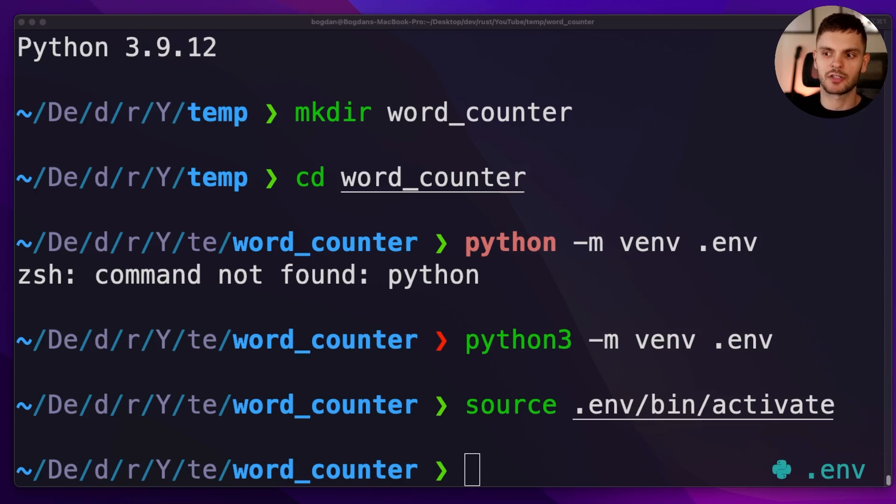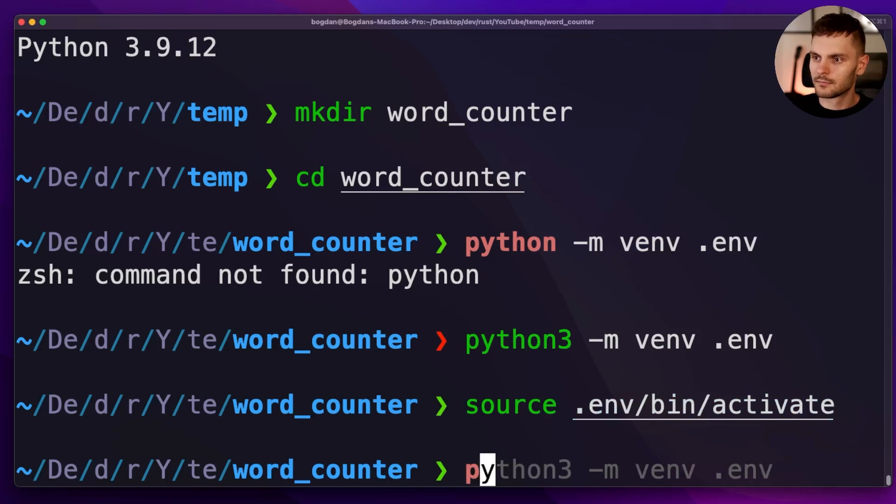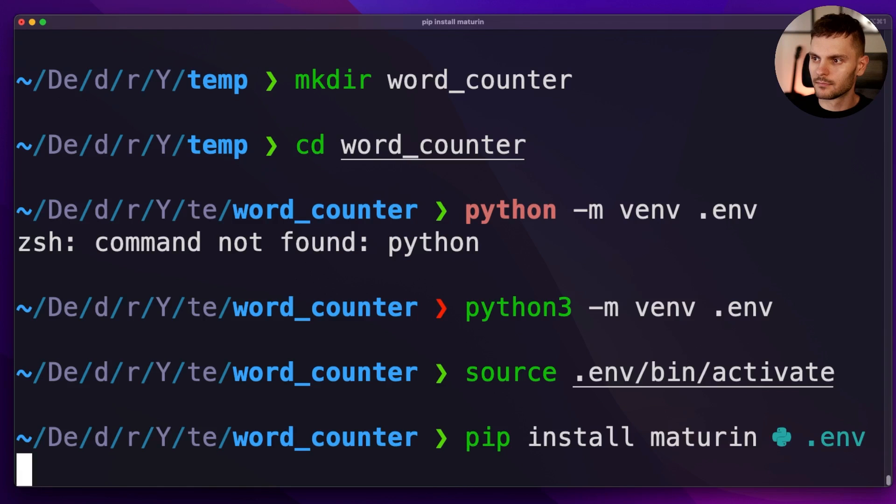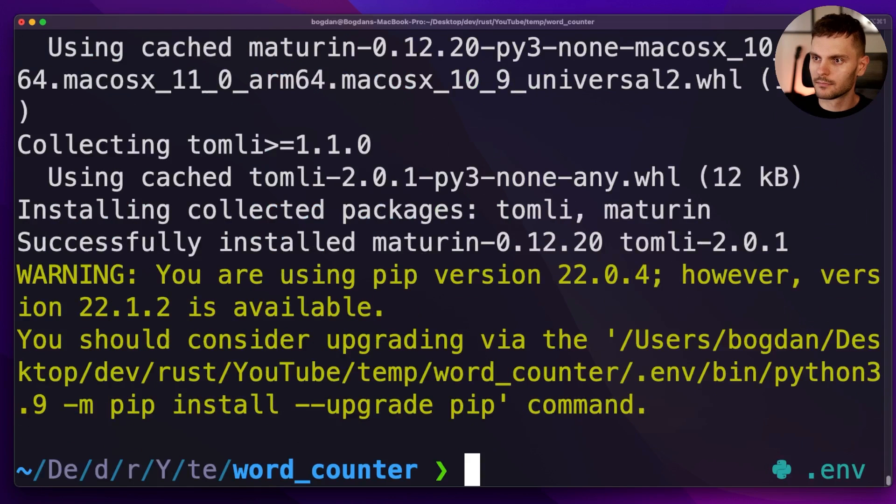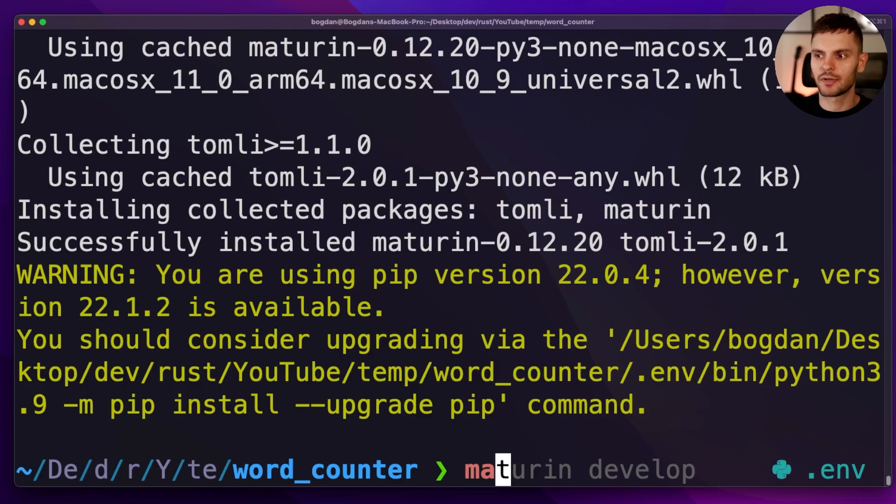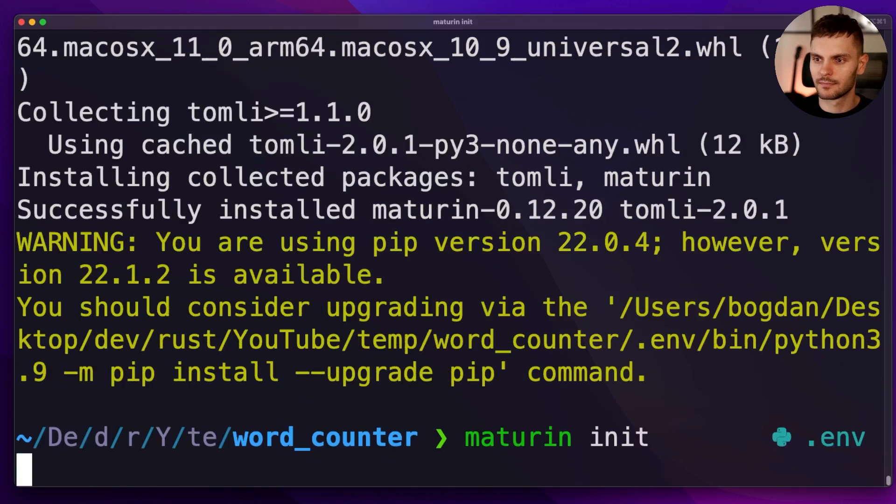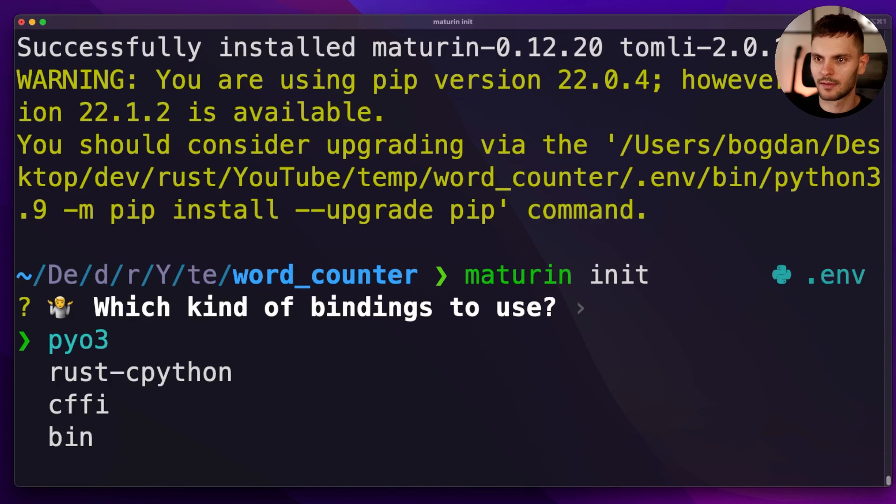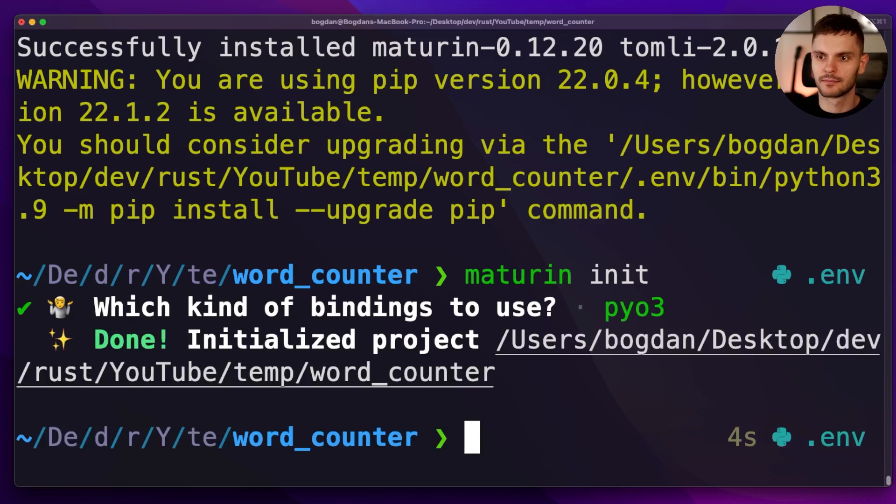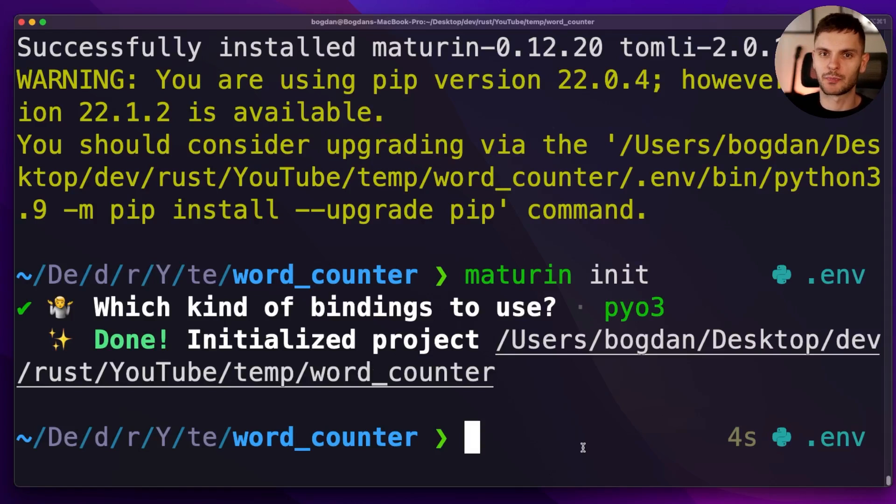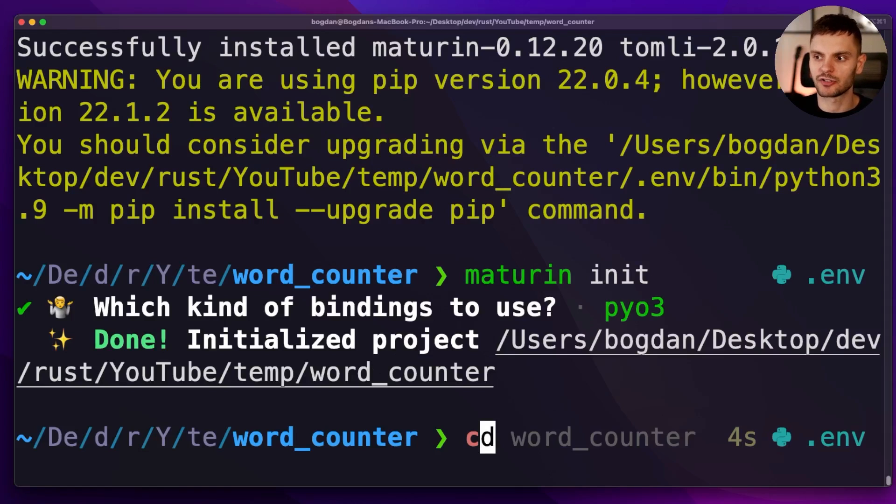Now that we have our Python environment set up, we're going to install a tool called Maturin, which will help us publish our Rust binaries as Python packages. Next, we're going to run Maturin init and select PyO3. PyO3 is a Rust library that provides Rust bindings for Python. After running Maturin init, we now have a Rust project with Python bindings. Let's go ahead and open up our project in VS Code.